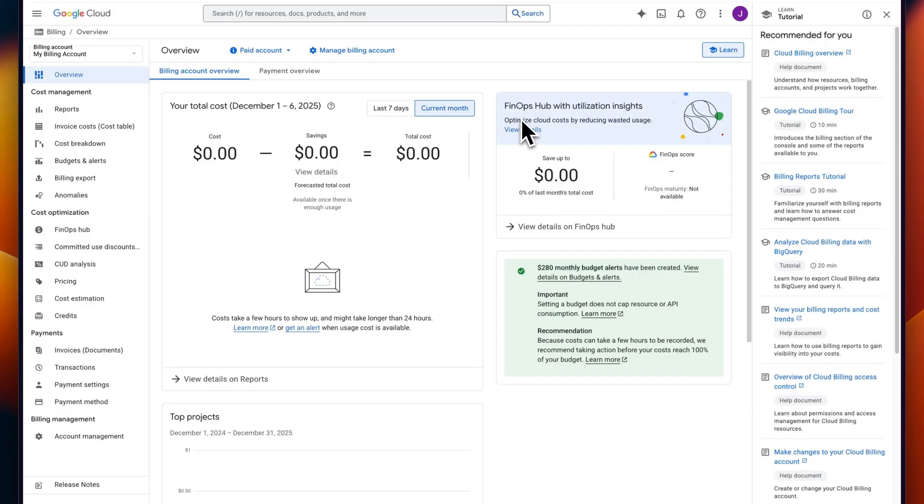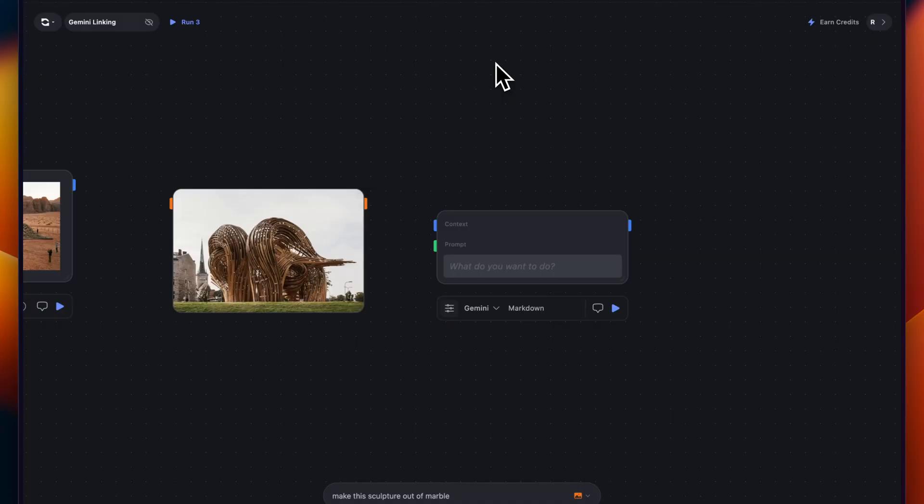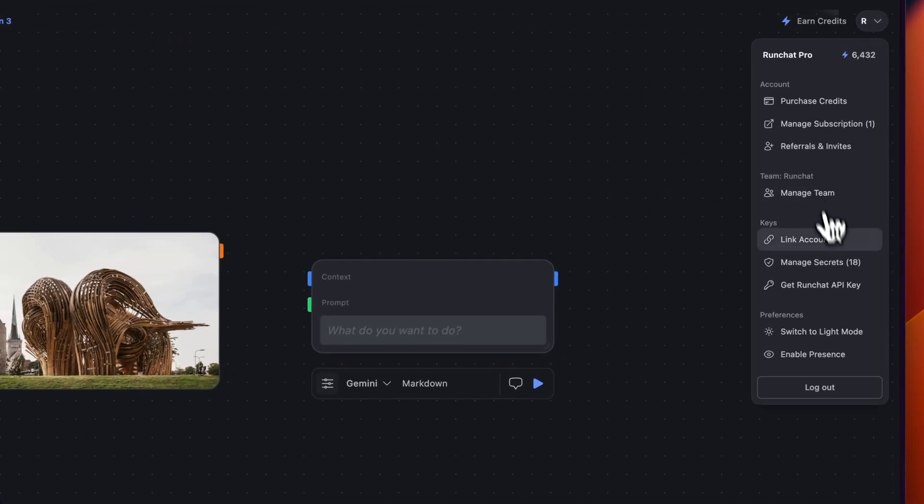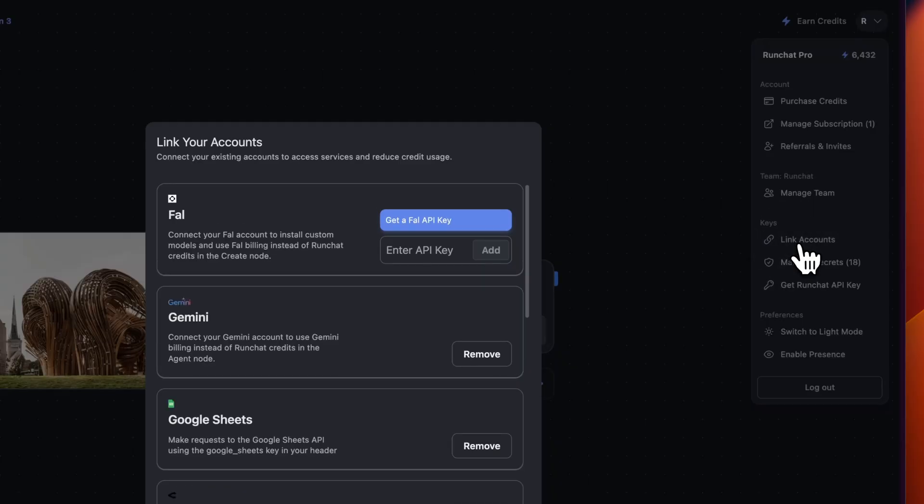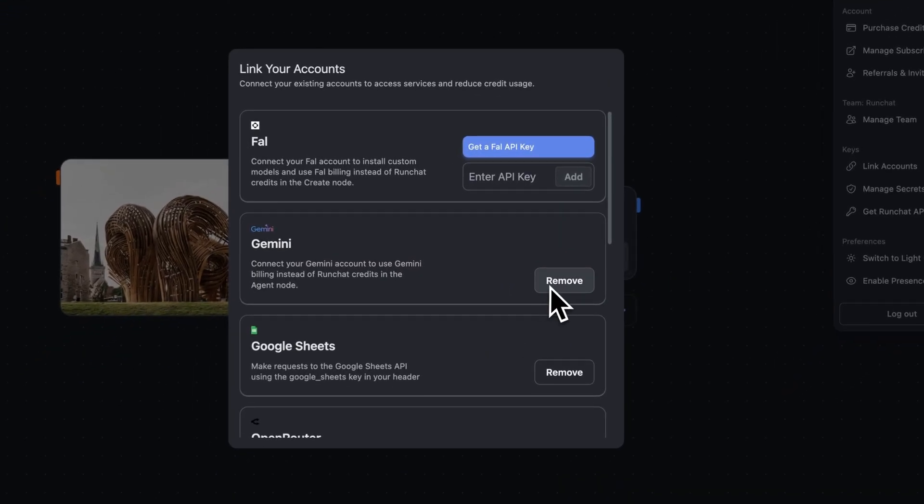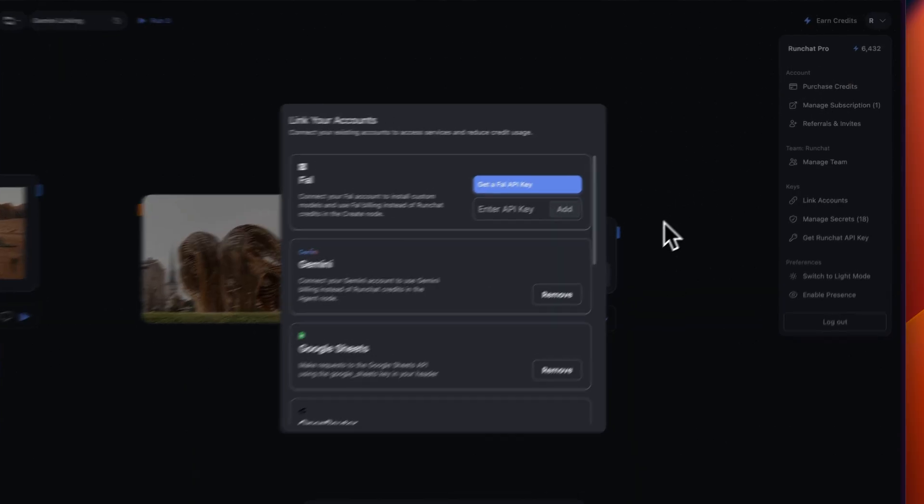So for caveats on the Gemini side, make sure you remember that the $300 credits expire after 90 days. After that time, you will be billed. So you'll want to set a calendar reminder to remind you to manage your billing account and remove your payment details, but also in RunChart to go into the linked accounts here and remove the Gemini API key. So it no longer continues billing against Gemini and continues using RunChart credits.